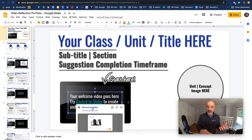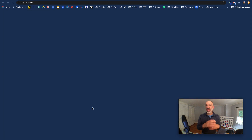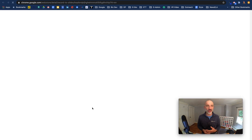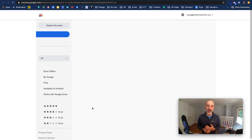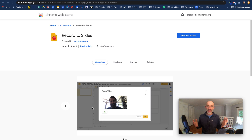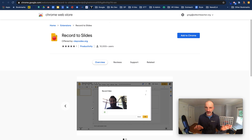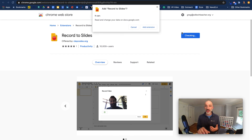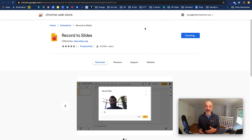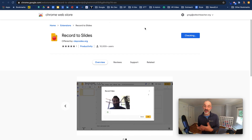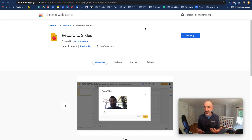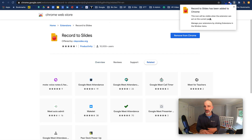Why not use a tool like Record to Slides? This is hands-down one of my favorite edtech tools right now. Clay Smith, who goes by Clay Codes, has made this phenomenal tool. I'm going to demo adding Record to Slides to my browser — it's a Google Chrome extension. I'll wait for that to install.